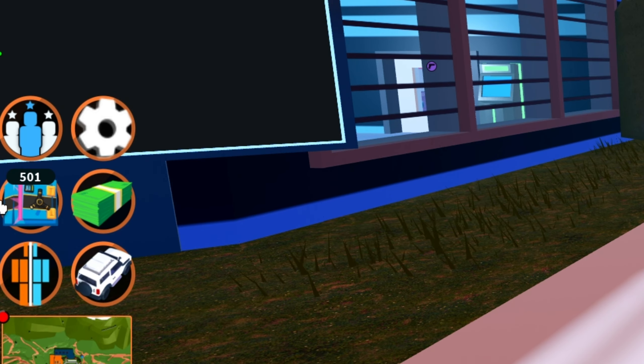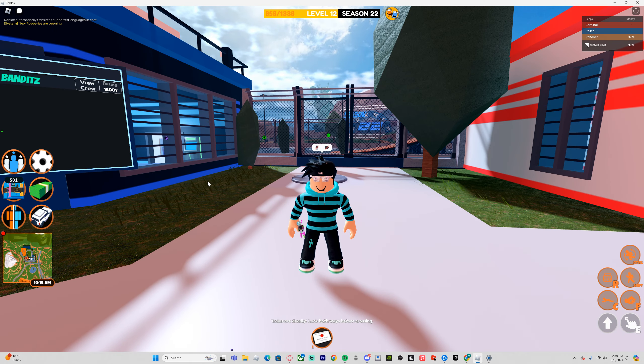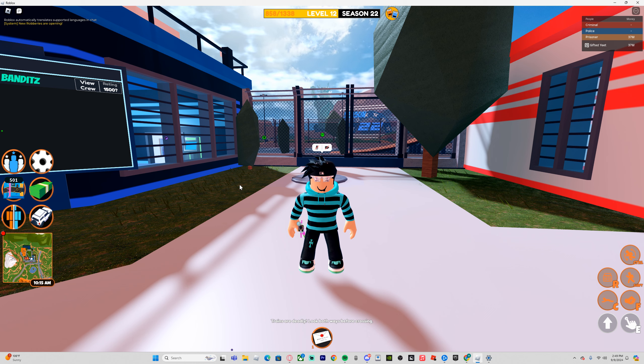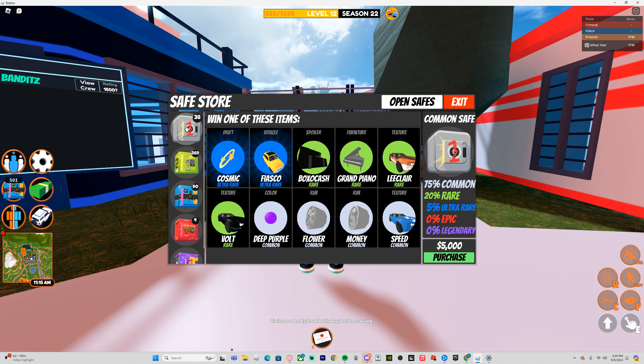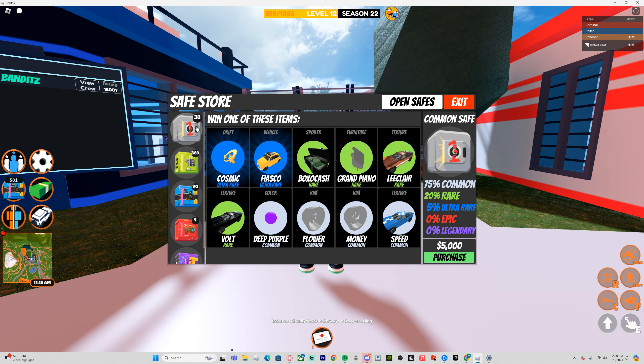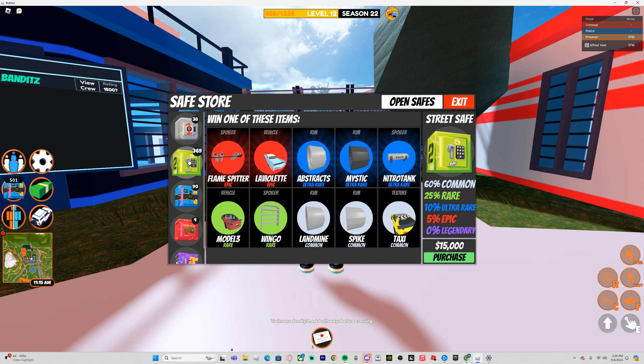So I have acquired 500 safes inside of Jailbreak, and today I'm going to be opening them all up to see how much money I get. There's a variety of safes among them all, starting with the least common safe, which is the common safe.